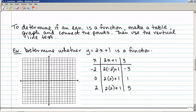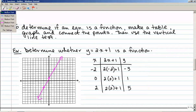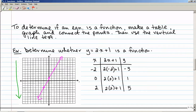Let's go ahead and graph those points: negative 2, negative 3; then 0, 1; and 2, 5. Connect those points. Now looking at this graph — if I move my green vertical line across, does it only cross in one place at a time? Indeed it does. No matter where I put my green line, it's only going to cross the pink line in one place at a time. So yes, this is a function.